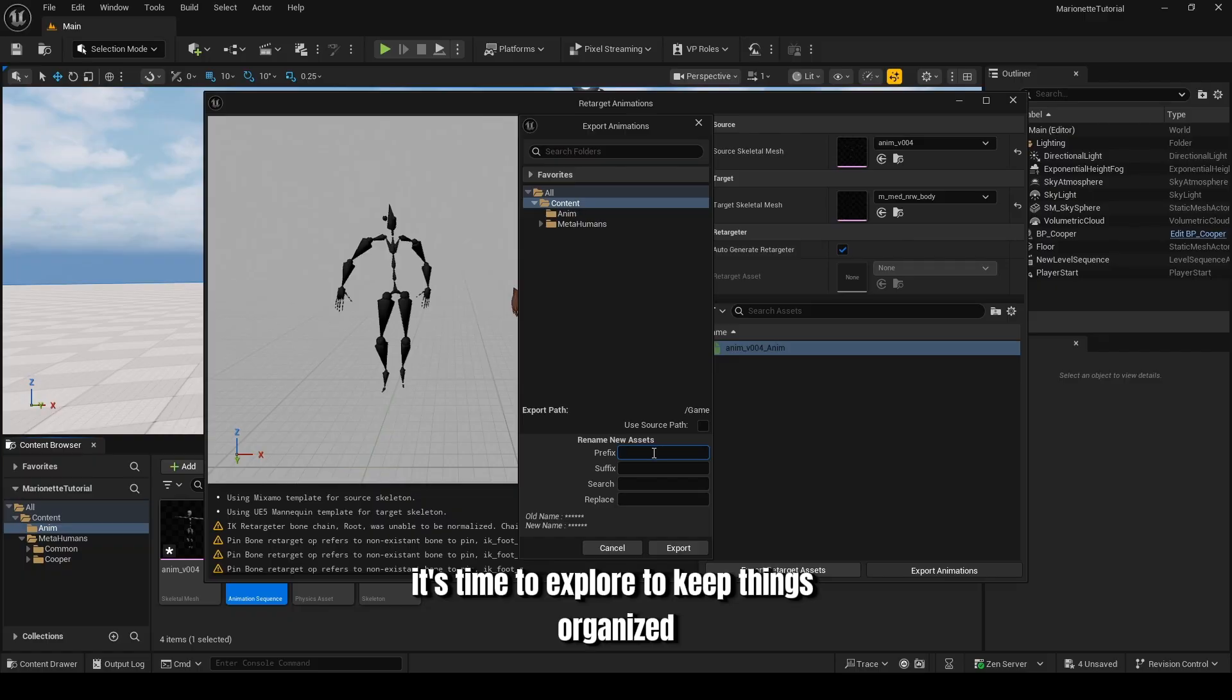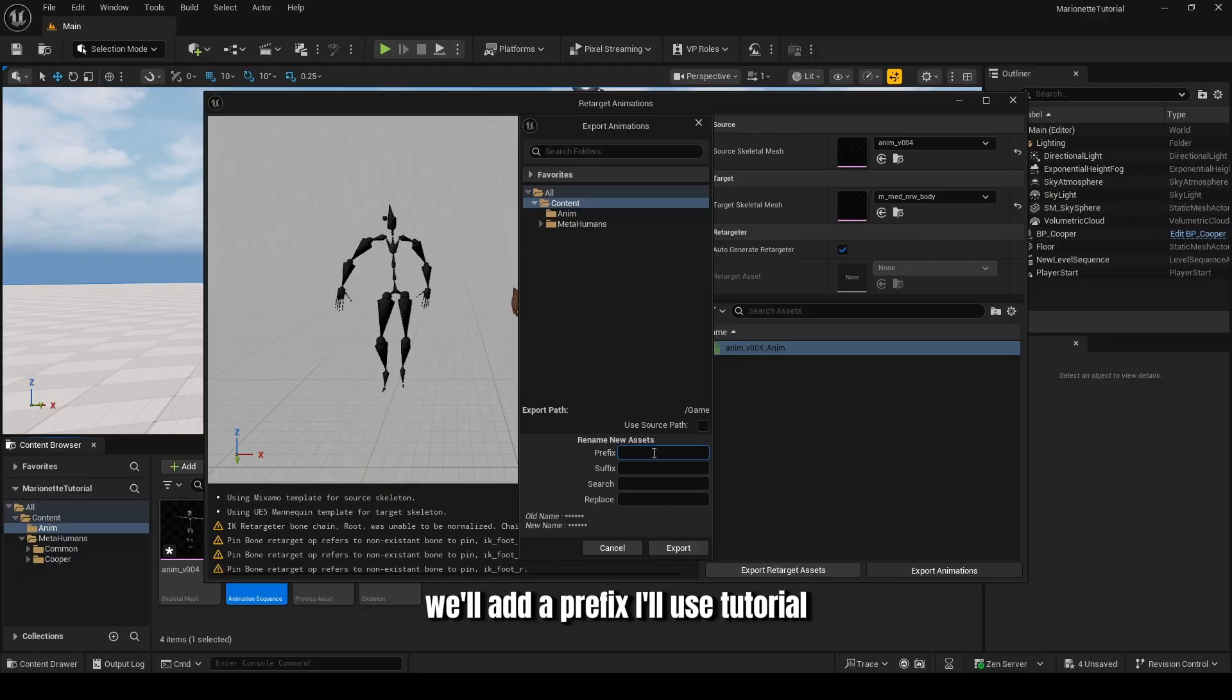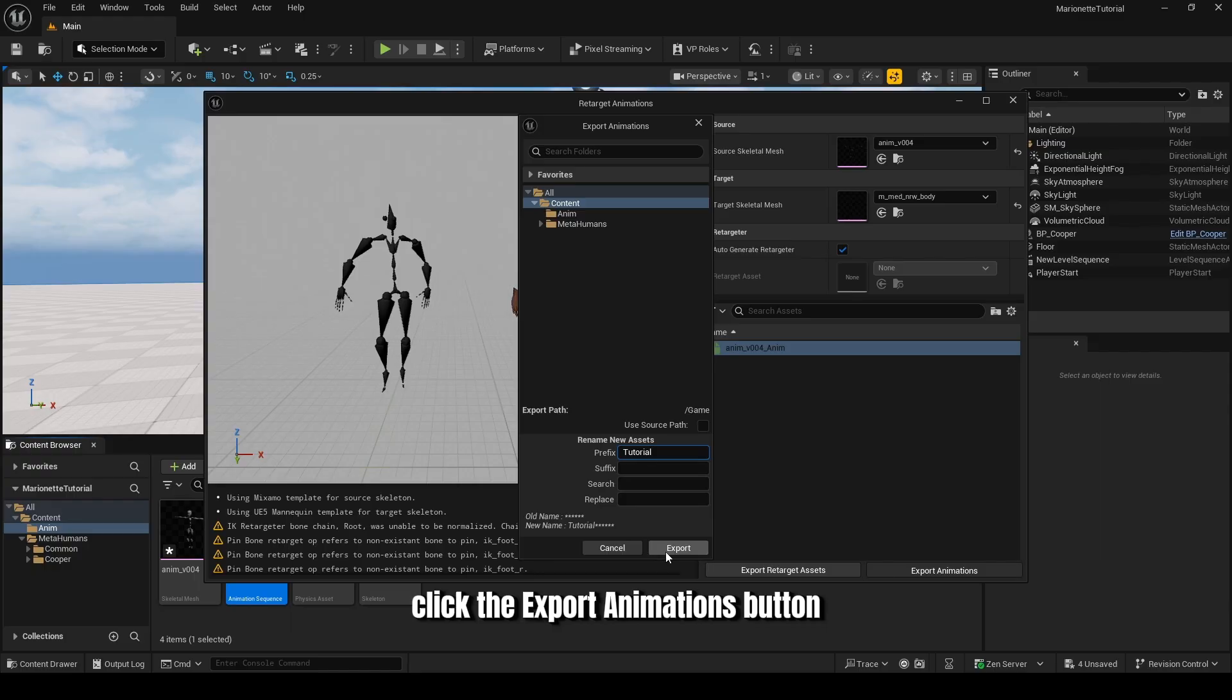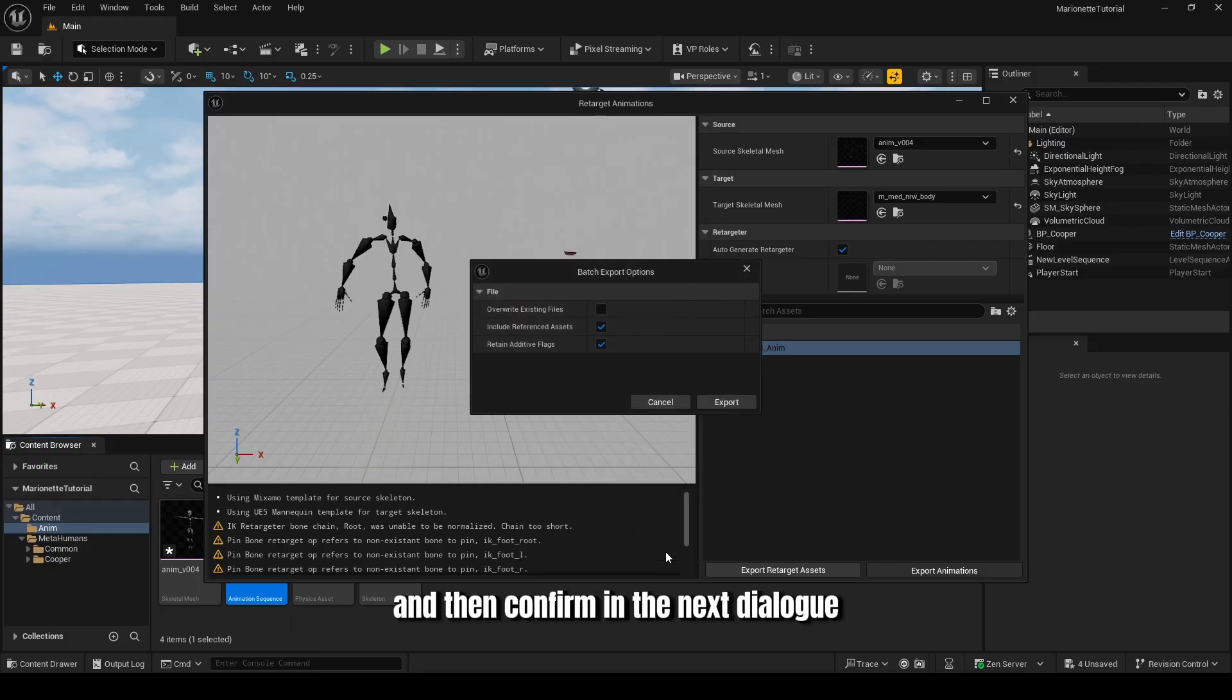To keep things organized, we'll add a prefix. I'll use Tutorial. Click the Export Animations button and then confirm in the next dialog.